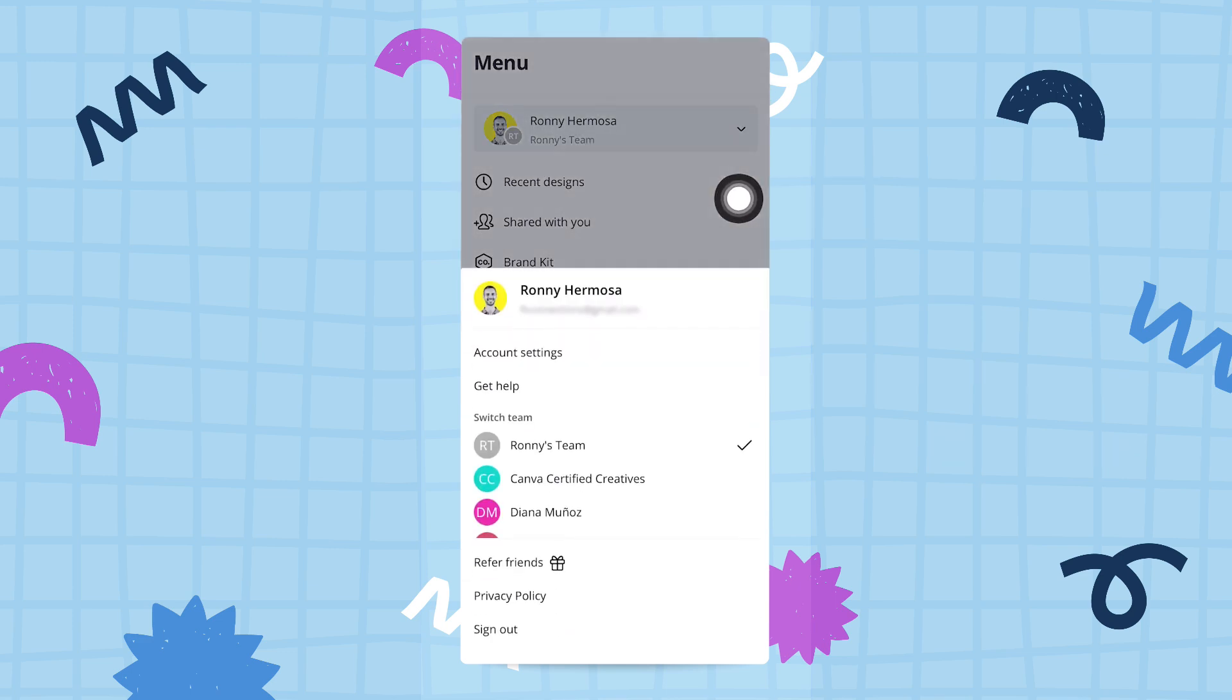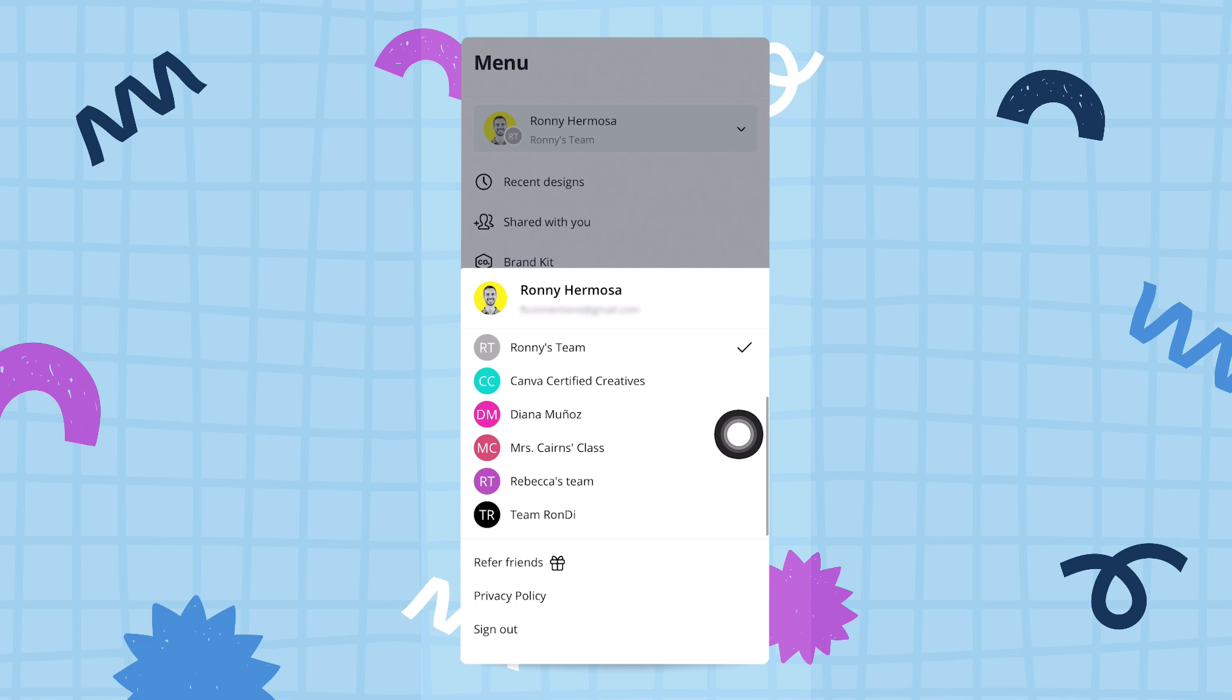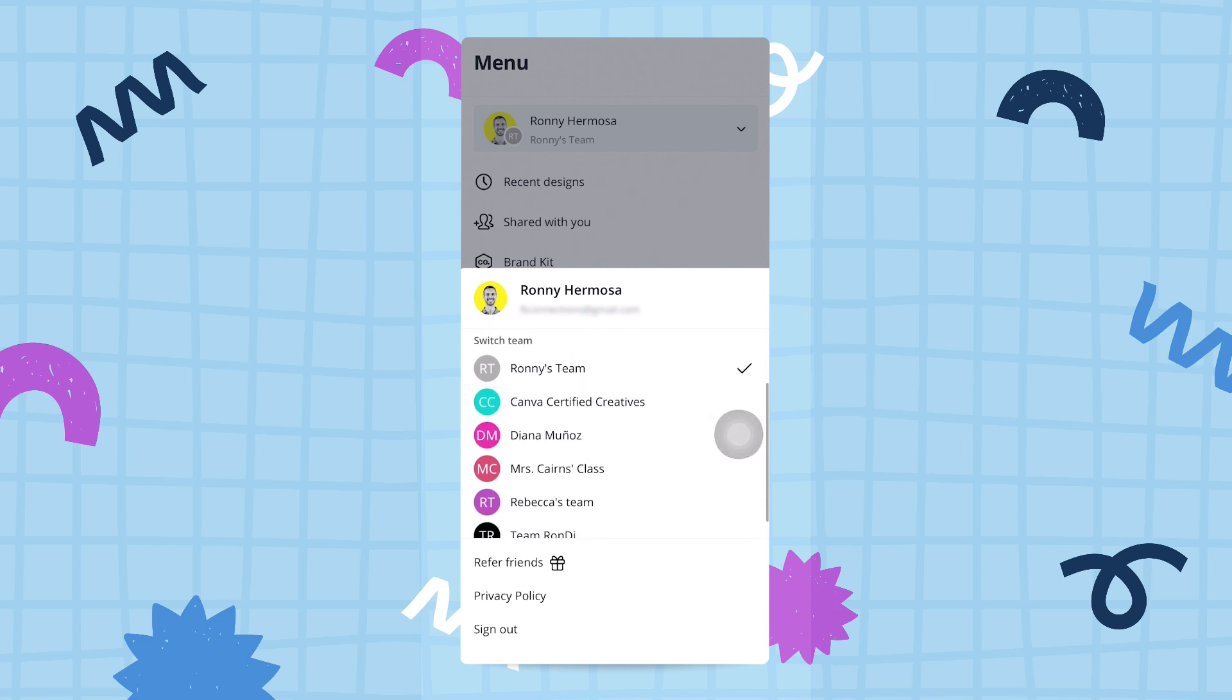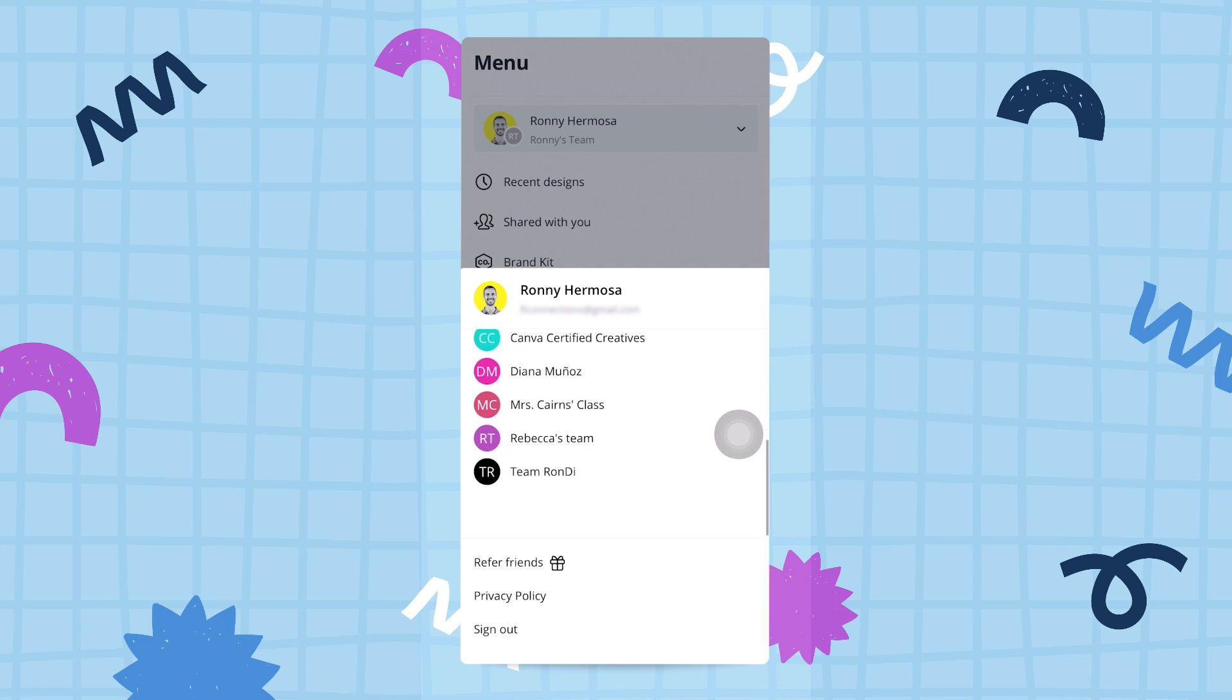If I tap on it, Canva will show me the different teams that I have. You see 'switch between teams,' so I can switch between Ronnie's team or any of these other teams I might have.